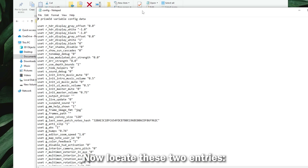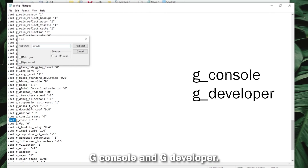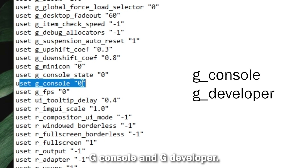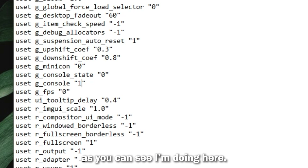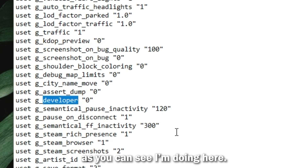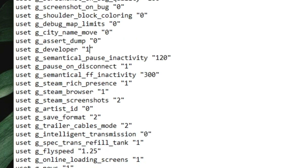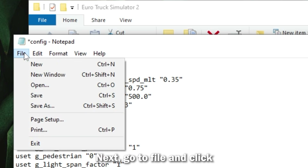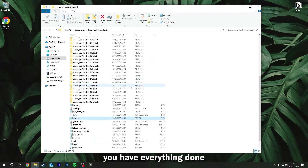Select Notepad. Now locate the two entries, GConsole and GDeveloper. Change their values from 0 to 1 as you can see I'm doing here. Next, go to File and click Save once you have everything done.